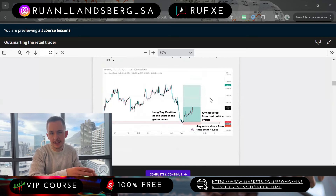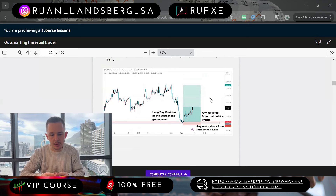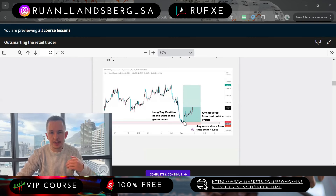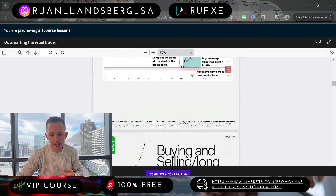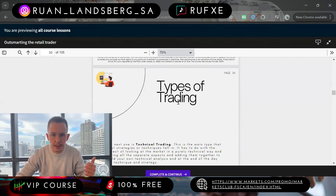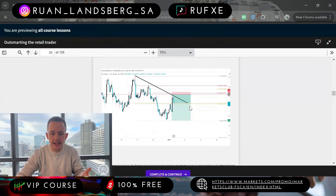This is possible because of previous patterns formed within the market. If you buy, anything to the top side is profit and anything to the downside is a loss. With a sell it's the complete opposite — there's previous selling pressure, so anything to the downside is profit and anything to the top side is negative. There are three types of trading: number one is technical analysis.